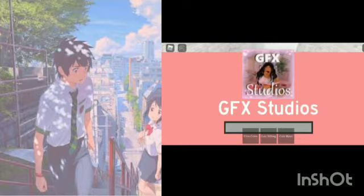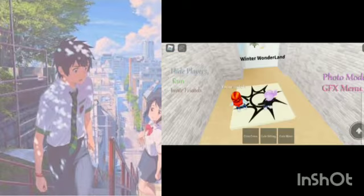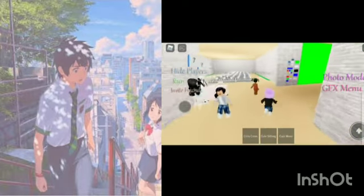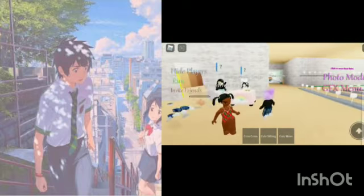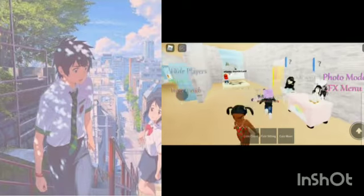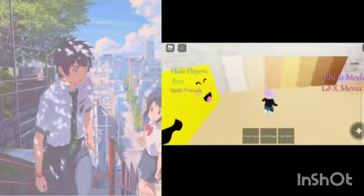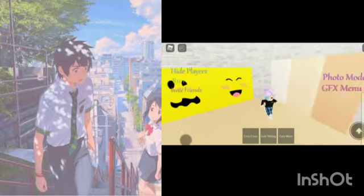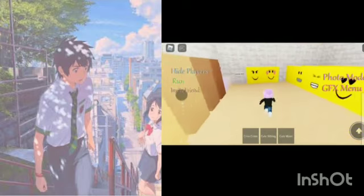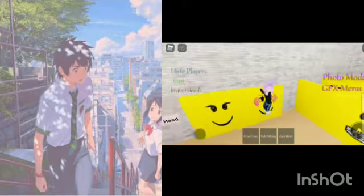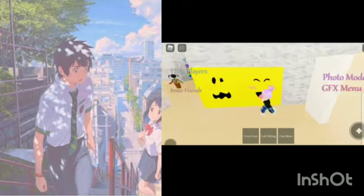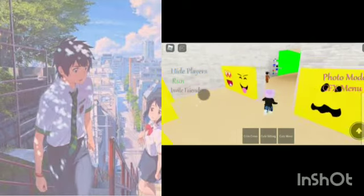I absolutely adore the background music. In here you can go and change your face. Of course, I absolutely adore this face, and this is a really cheap tool. But I'm not feeling interested — I'm feeling like this. It's a really expensive face.